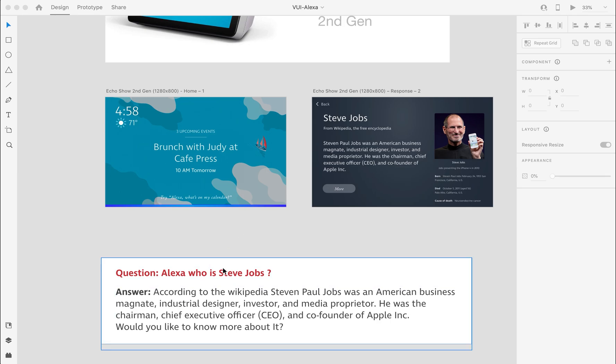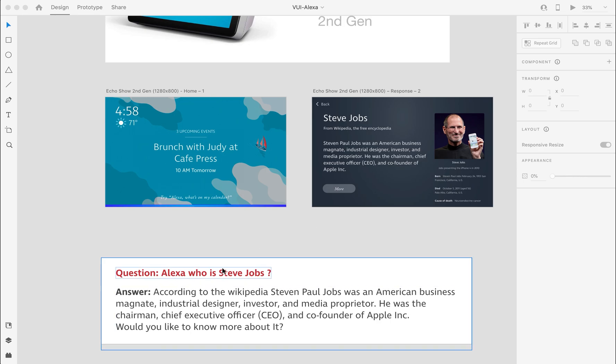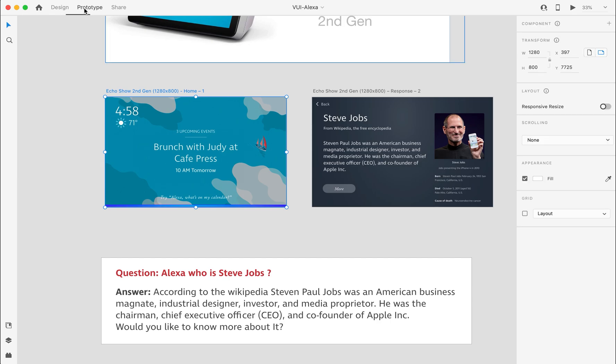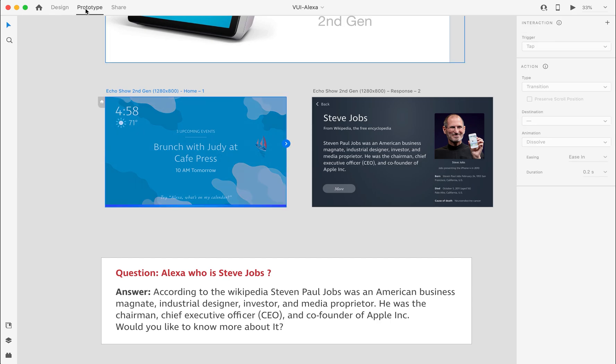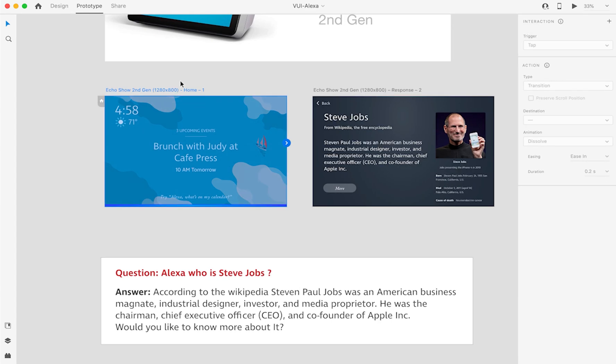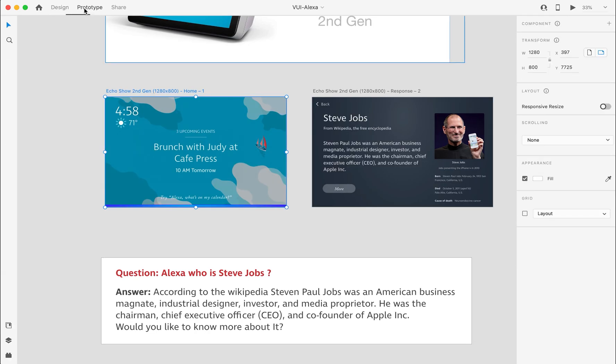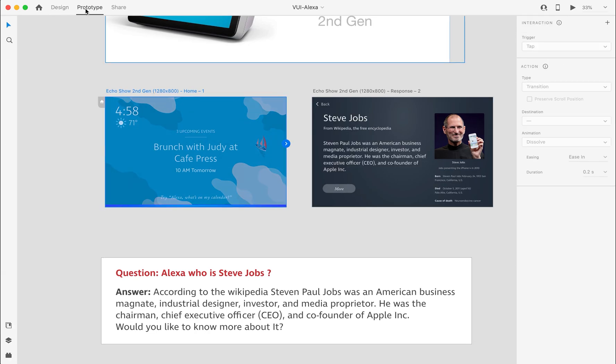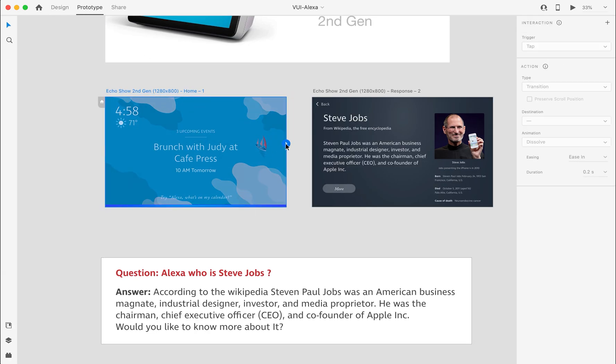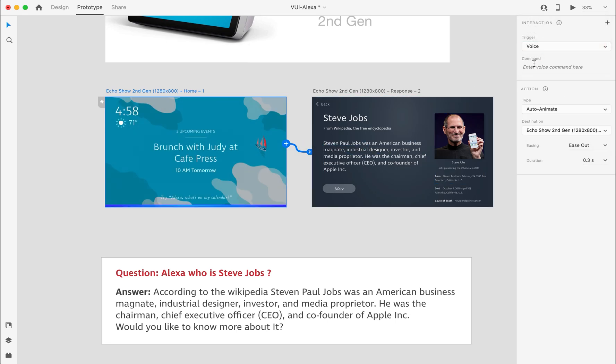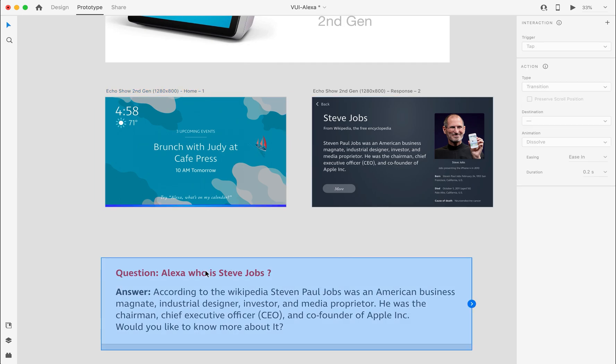Now it's time to create the prototype. First, we will select the artboard, then go to the Prototype tab, click on the blue arrow, select the trigger as Voice, and copy the question in the command section.